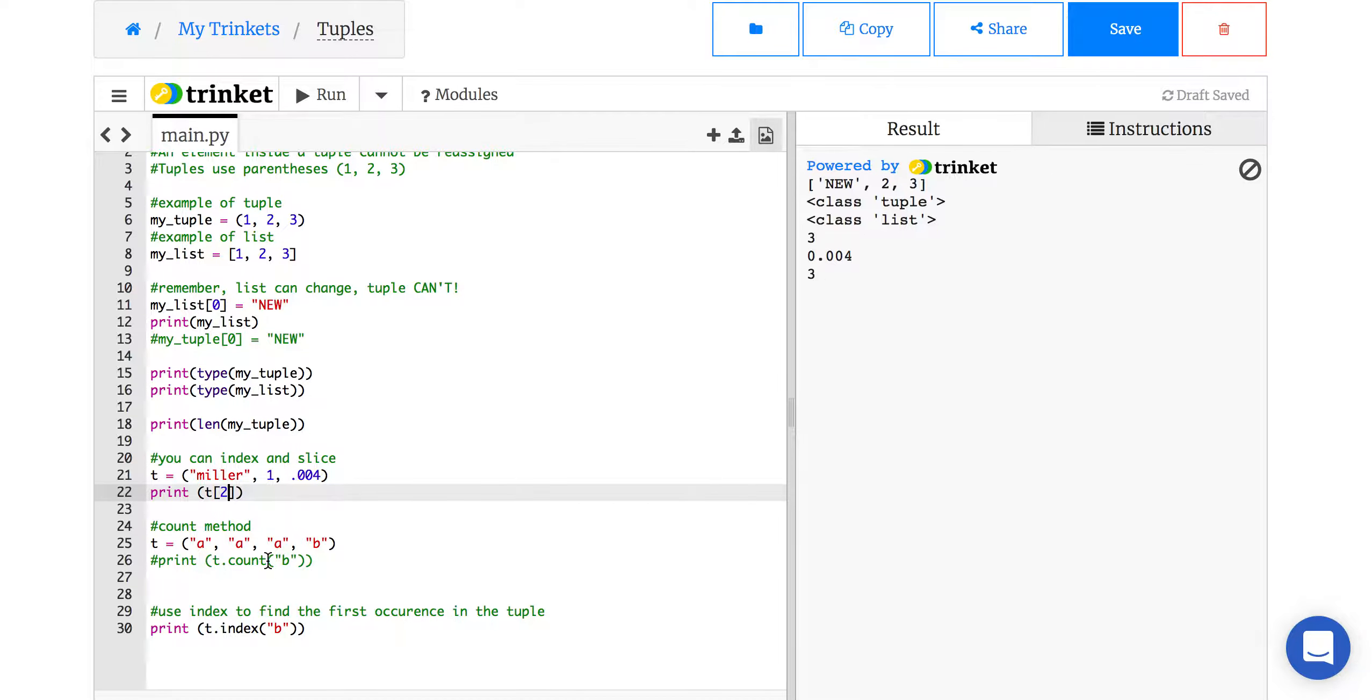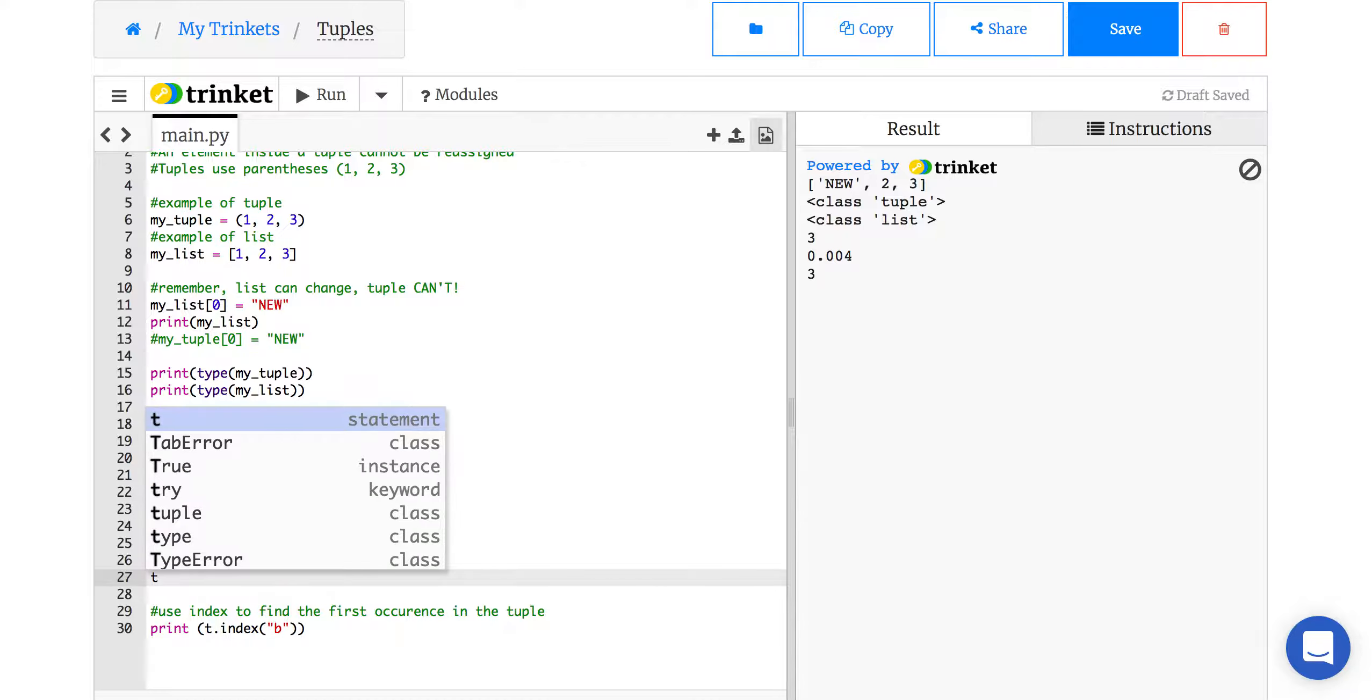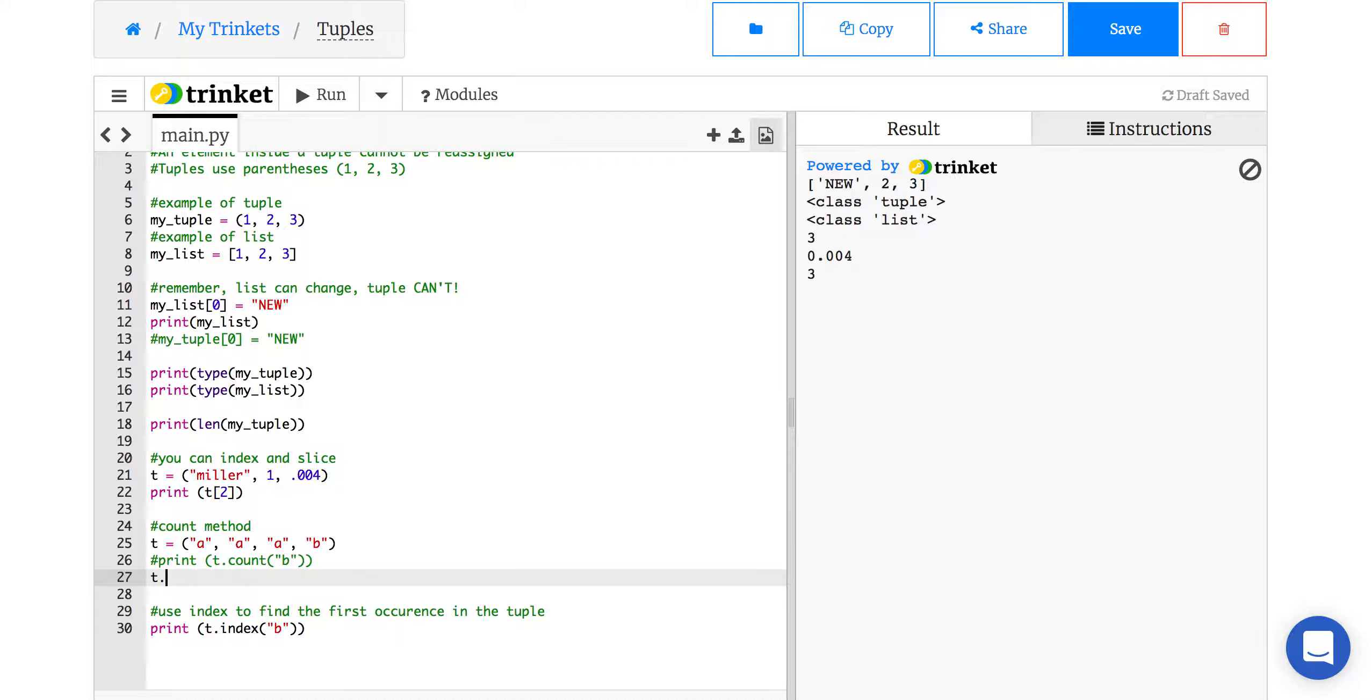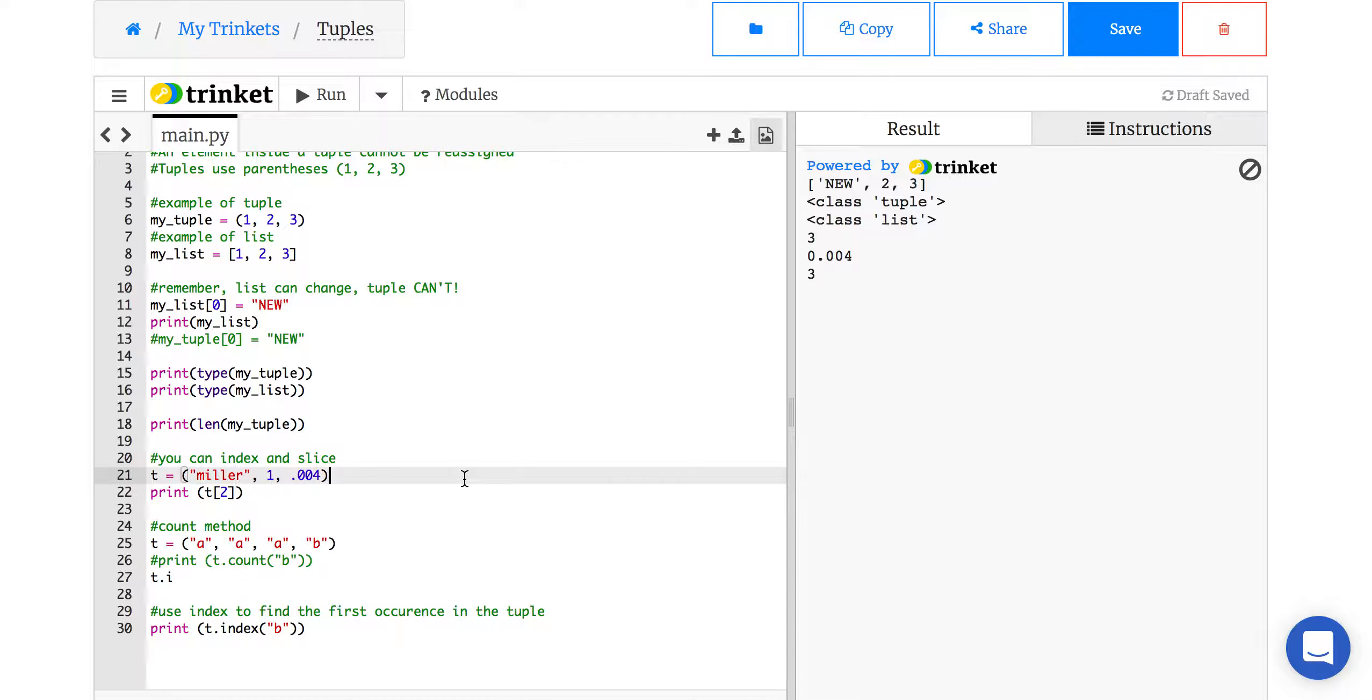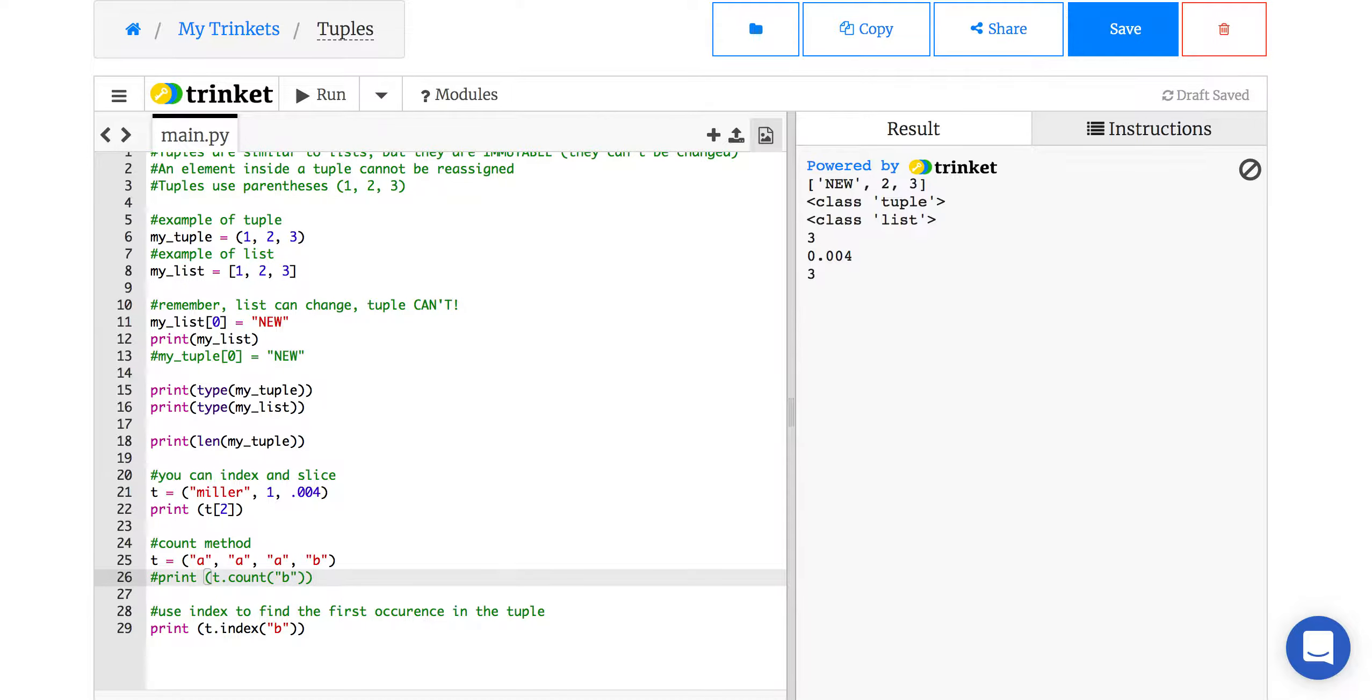You can do a count method. Now, there's almost no methods for tuples. There's really only two, because if you do this, watch. t, period, oops, it's not working. There's count, and there is index. Those are the only two functions for a tuple. So unlike a list where you could do like 30 different things, there's only two you can do with tuples.